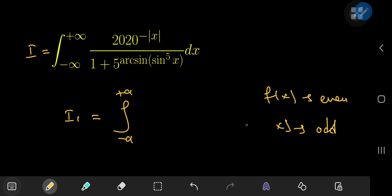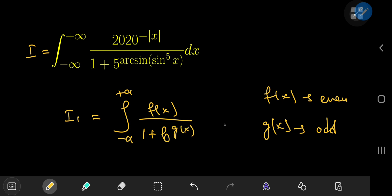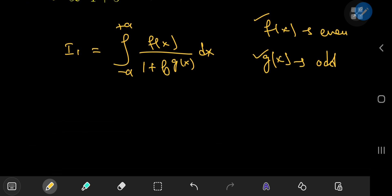The structure of the integrand goes like this: you have f of x up top divided by 1 plus some constant b to the g of x. This is the structure of the integrand with these types of functions, and it's this structure that makes evaluating integrals like these quite easy, as will be clear in a short while.